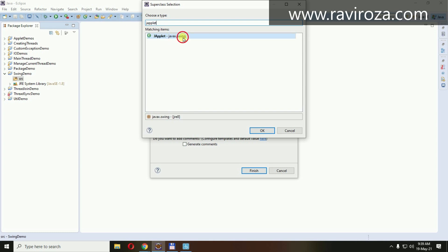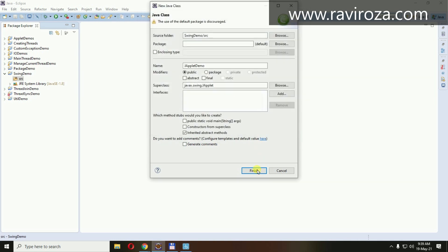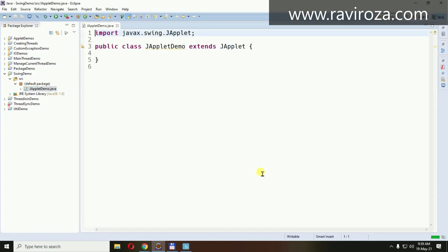It's from the javax.swing package and sub-package swing. This is the applet, but it is a JApplet.